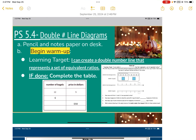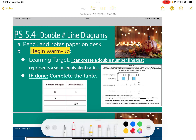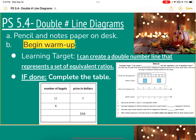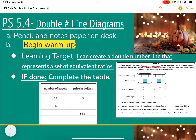This video is going over double number line diagrams. Our learning target today is: I can create a double number line that represents a set of equivalent ratios. That's what we're going to practice today. Make sure your learning target is filled in and hopefully you did the warm-up as a class — if not, try it on your own and then watch the video for the activities.